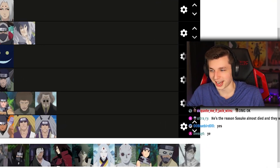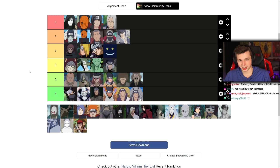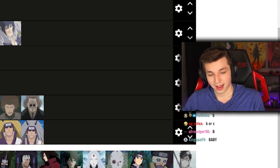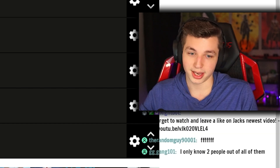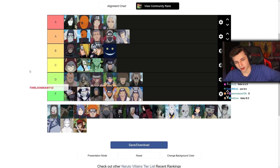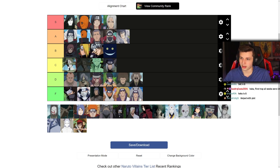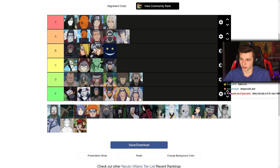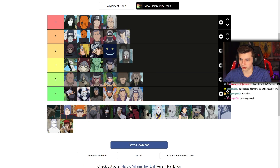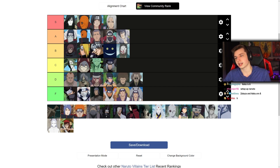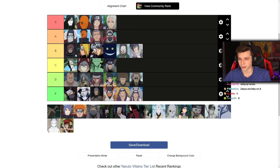Haku — where are we putting Haku, chat? My man-crush Monday, Haku — a baddie. Haku gets points also for the closure he got in Shippuden. I would say better written than Kabuto and White Zetsu. I'll put Haku in B.